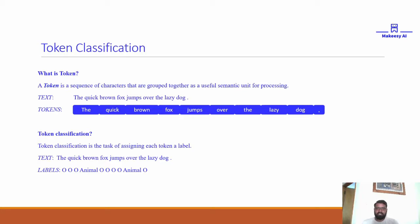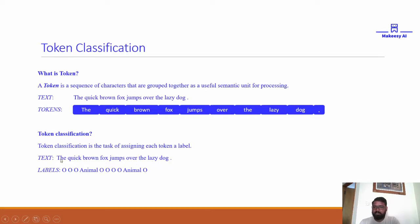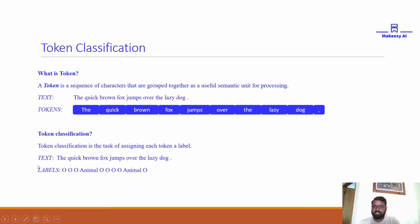Token classification is simply assigning a label to each and every token in a given sequence. For example, in 'the quick brown fox jumps over the lazy dog', 'the' is assigned label O, 'quick' is O, 'brown' is O, and 'fox' is assigned 'animal'. This is the kind of task we will be solving — automatically annotating text by assigning a label to each token.